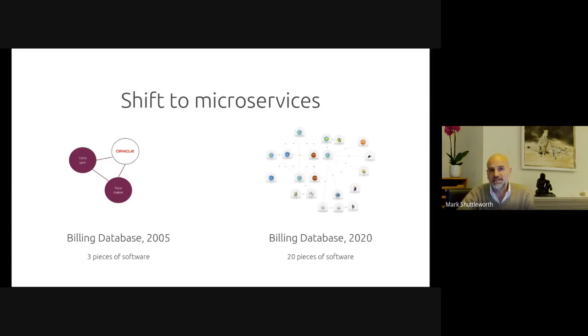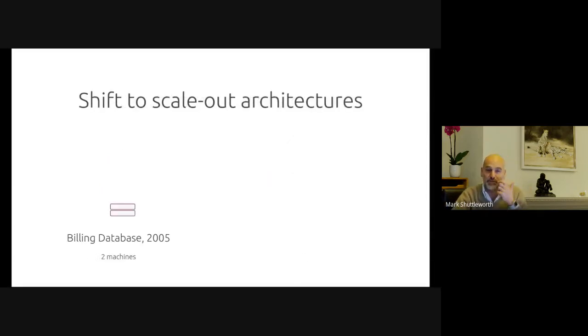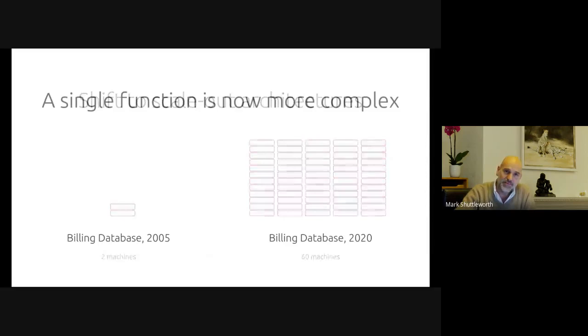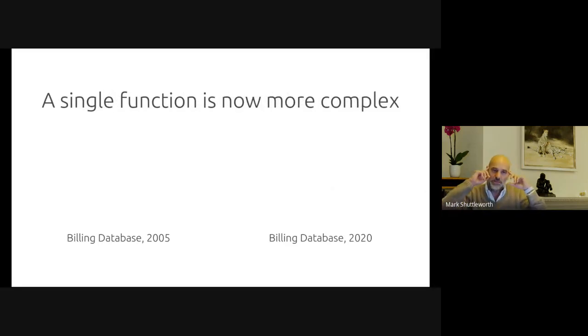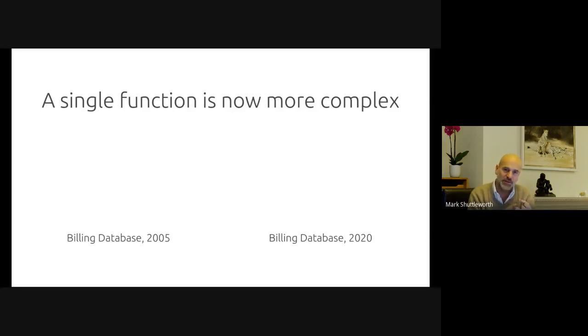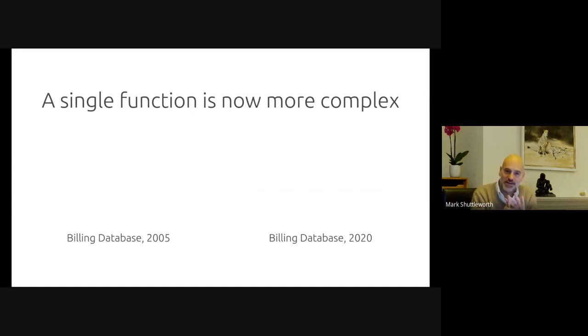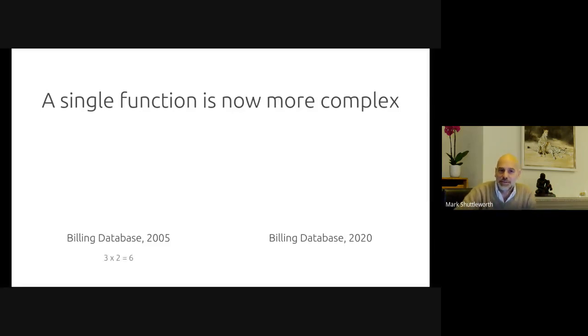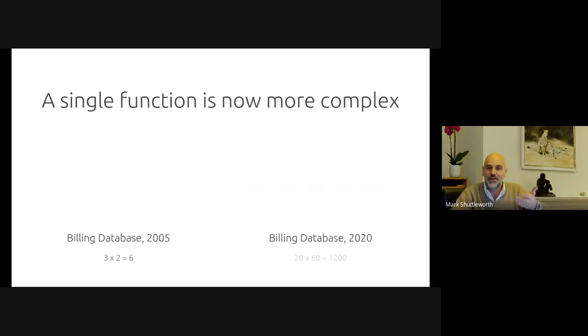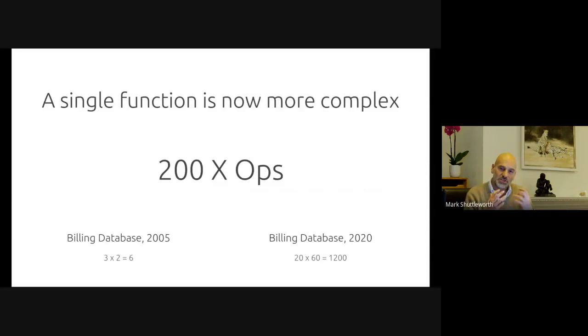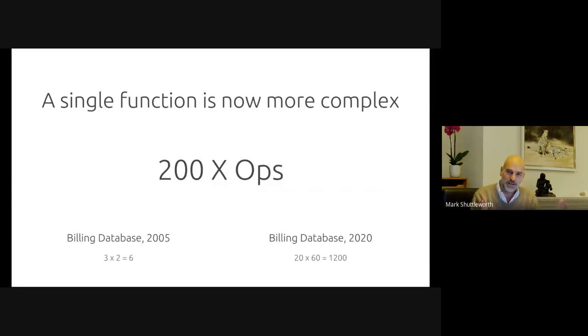And so that's an enormous amount of data. It requires a big data database. And so a real world example of a modern telco billing database at 20 pieces of software. And of course, that is scale out. So now instead of having three pieces of software on two machines, we've got 20 pieces of software spread across 60 machines. And if you just think about each of those applications on a single machine as a software component that has to be installed, has to be configured, has to be integrated, has to be updated, has to be patched, it has to be upgraded. And all of that has to work for the whole thing to work.